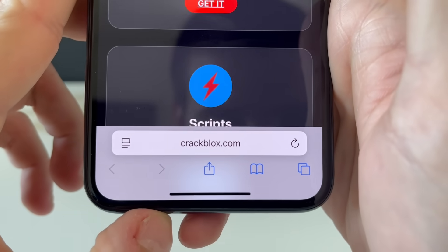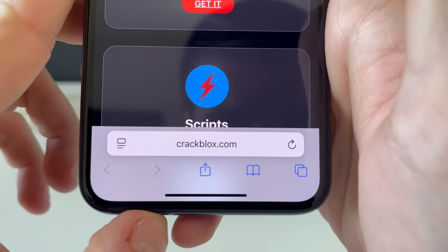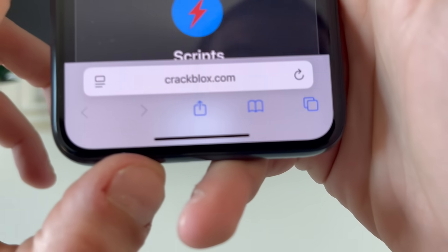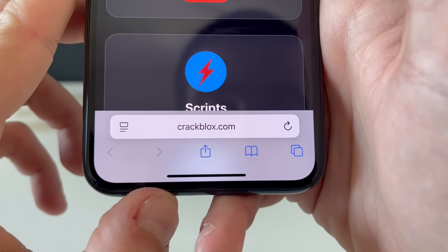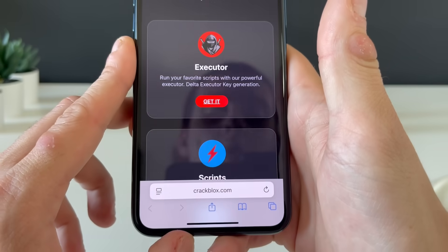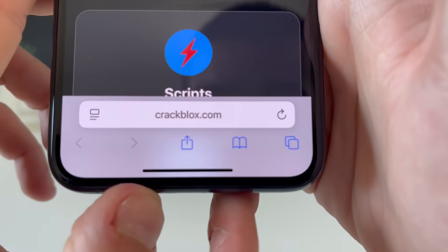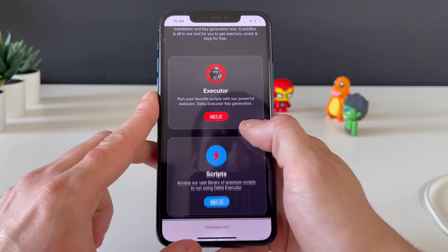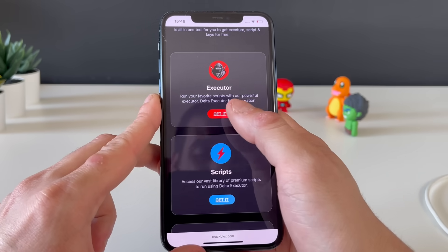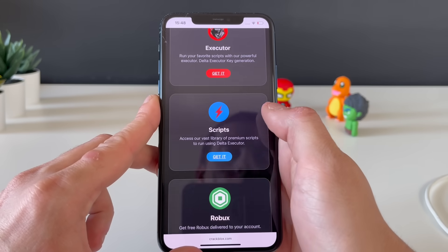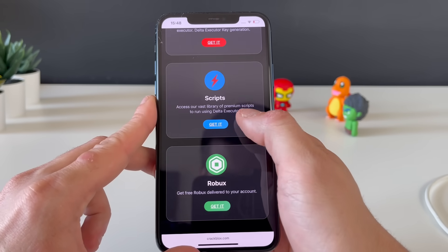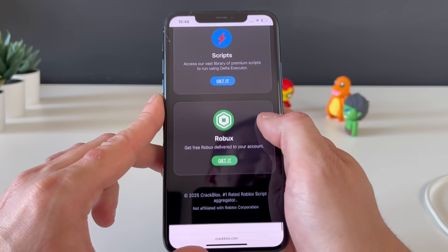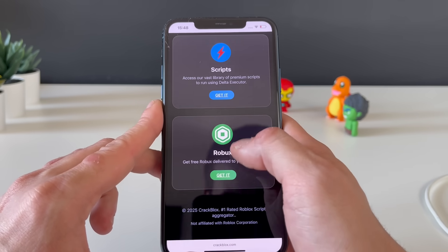It doesn't matter which browser you use — what only matters is to type in this address, click on search, and you will be on this website which has the delta executor.